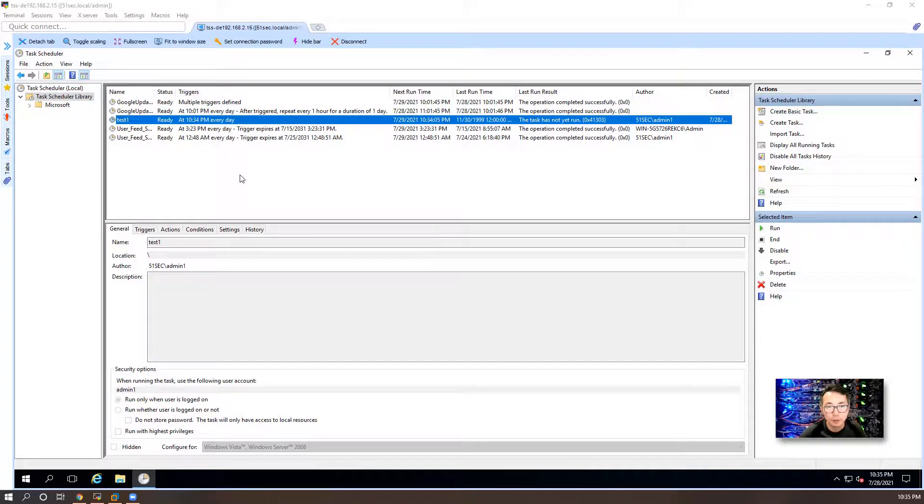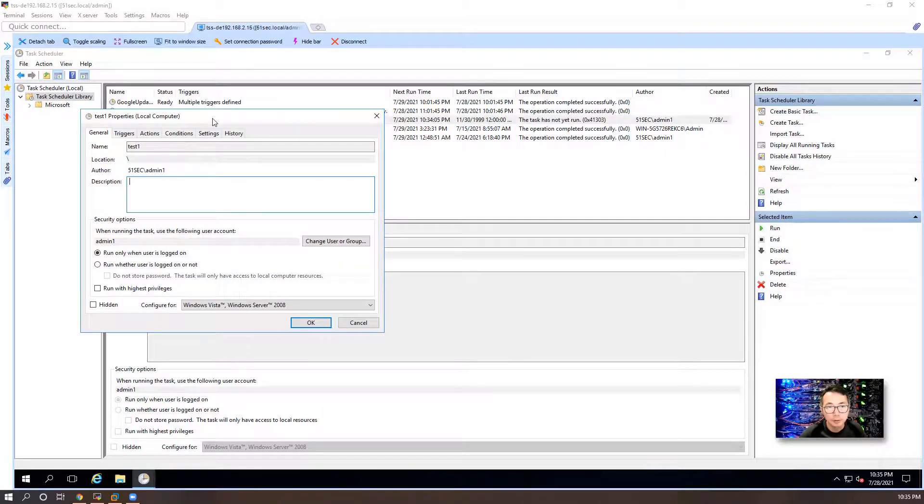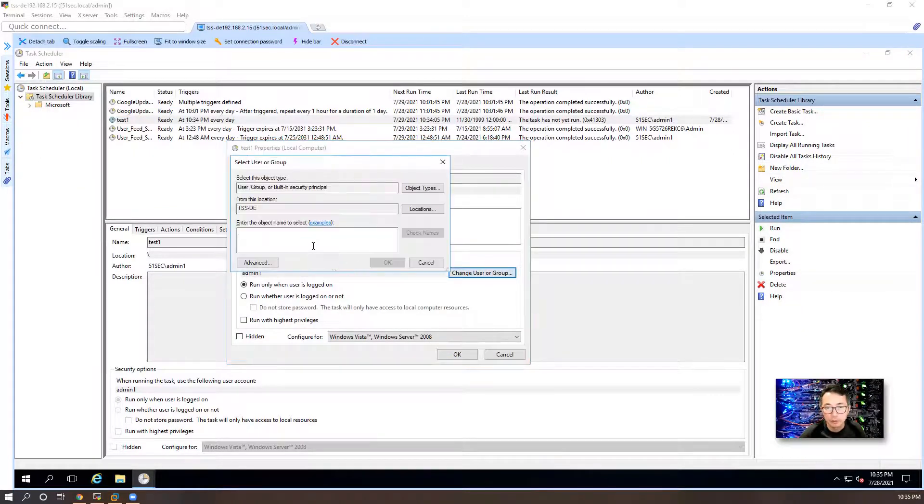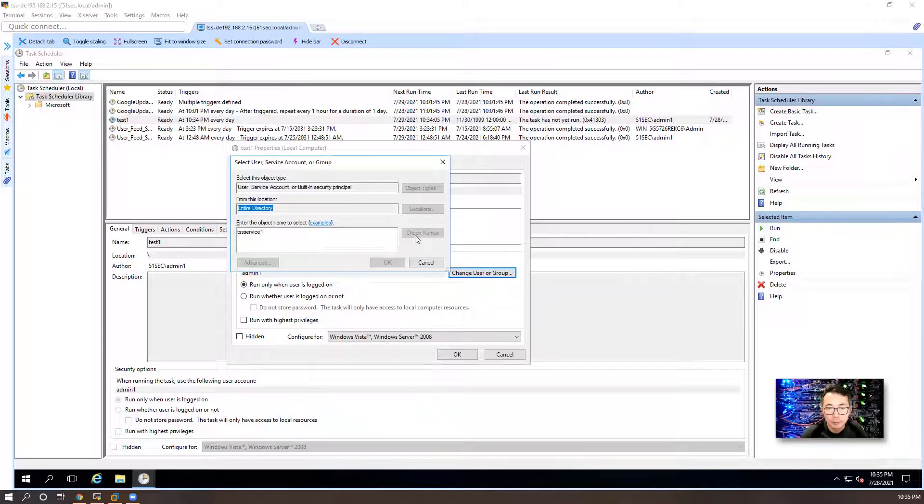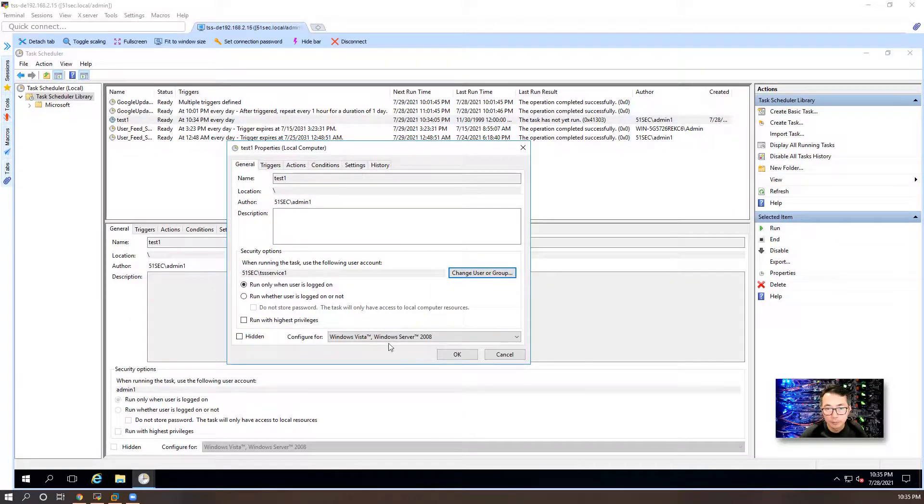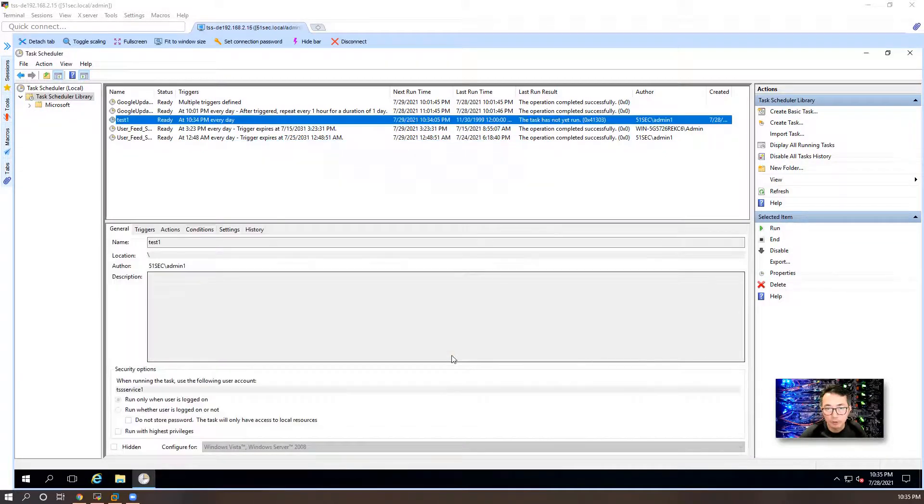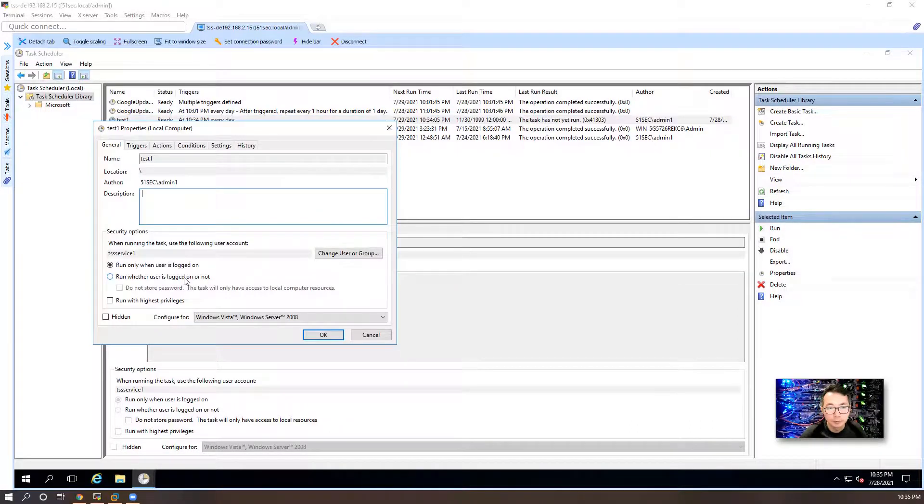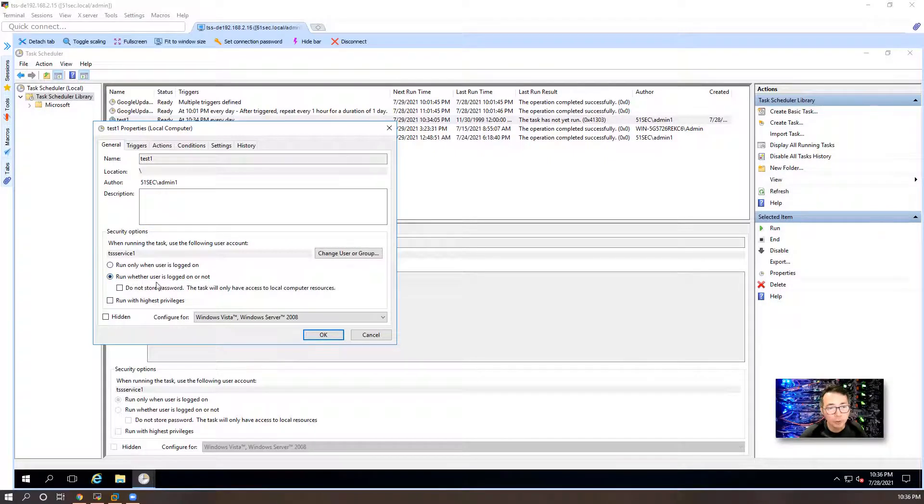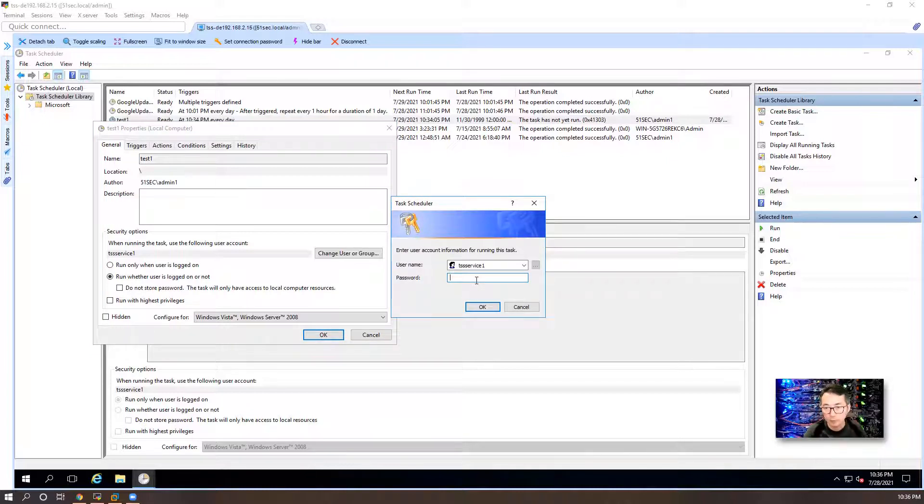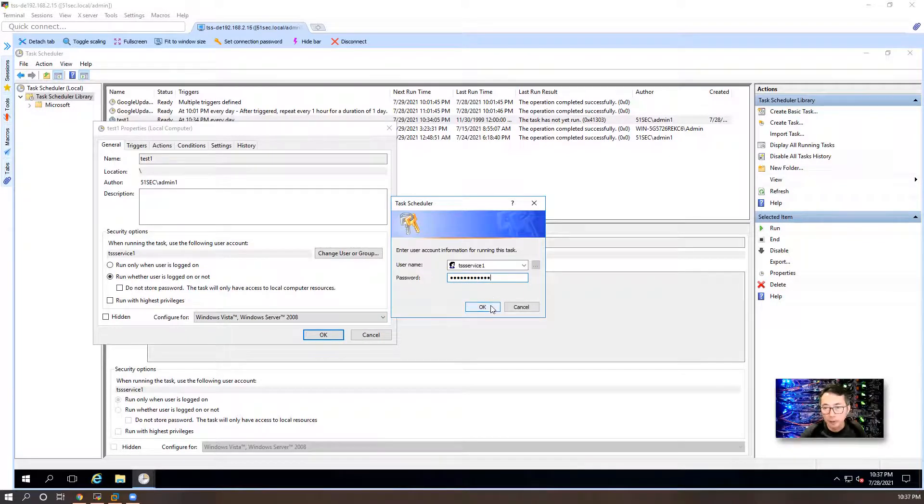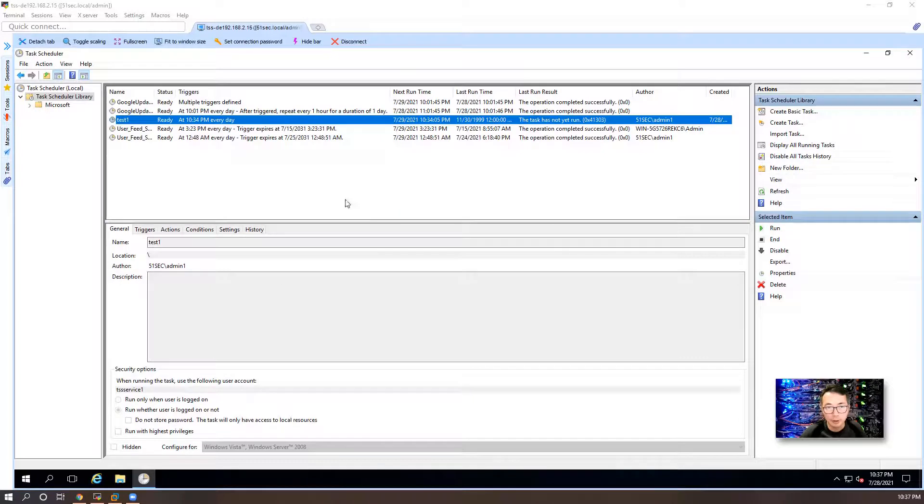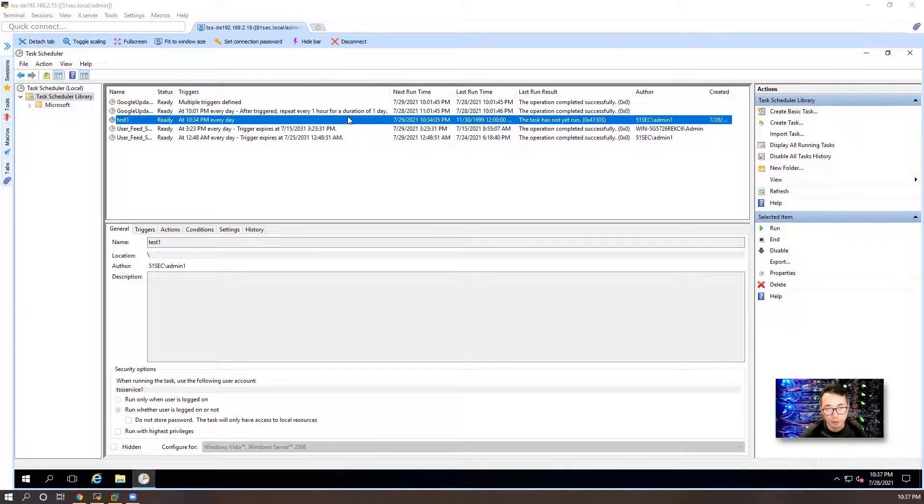We're going to check the properties. We're going to assign account using TSS service account one. Choose OK. Save the configuration. We can choose run whether user is logged on or not. It might prompt you for the username and password. We're going to copy the password. We're going to save it. If your password is correct, you should be able to save this schedule task.